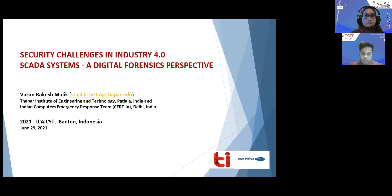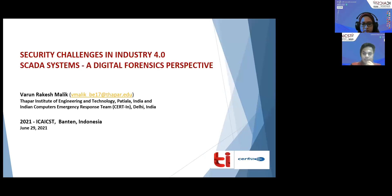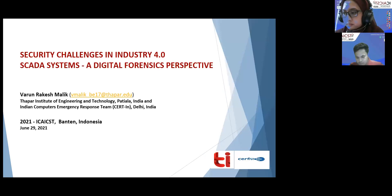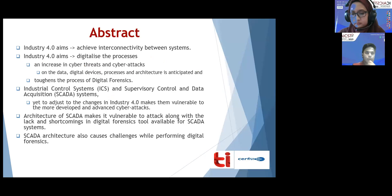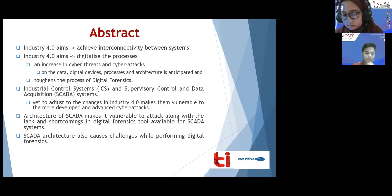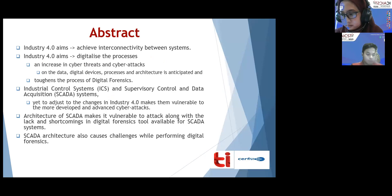I'm going to present the work which I did at the Indian Computer Emergency Response Team, India. Industry 4.0 basically aims to expand the network at a much larger scale than we have ever seen in the past, with a much bigger and more complex network involving direct machine-to-machine communication.